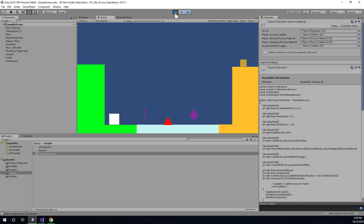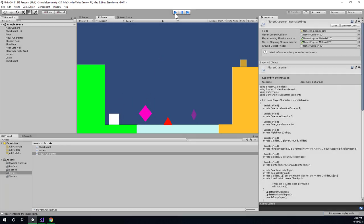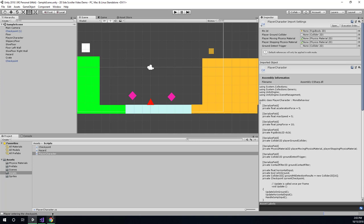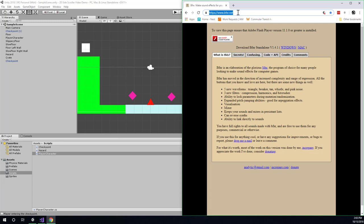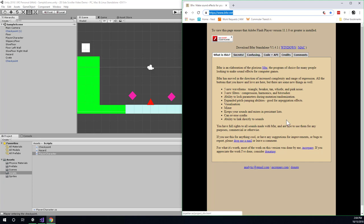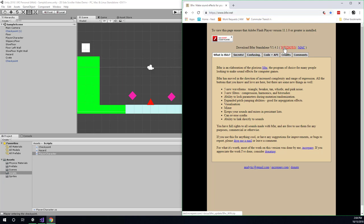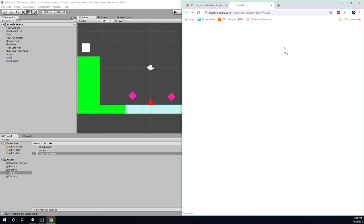So first of all go ahead and stop the game and there's a website I want to go to in order to find some sound effects or actually make some sound effects. This website is called bfxr.net and it's like an online synthesizer. If you have Flash installed you can mess with it right in the web browser. If you don't you can click here to download it for whatever operating system you're on.